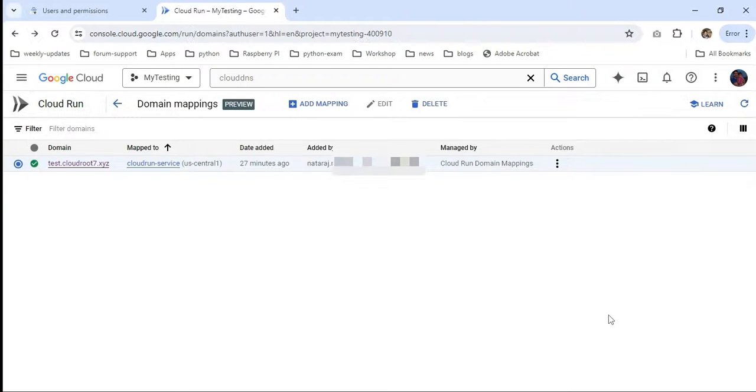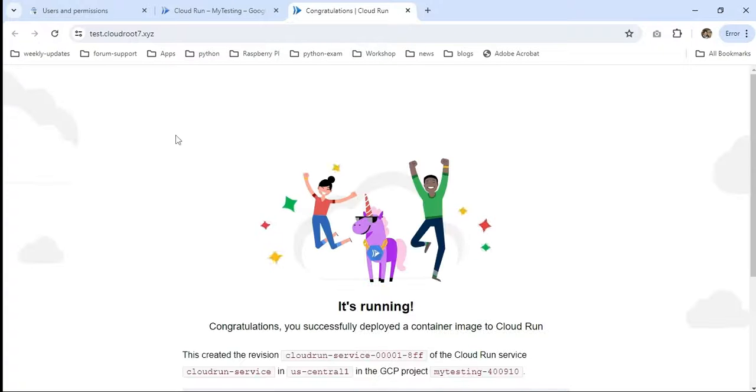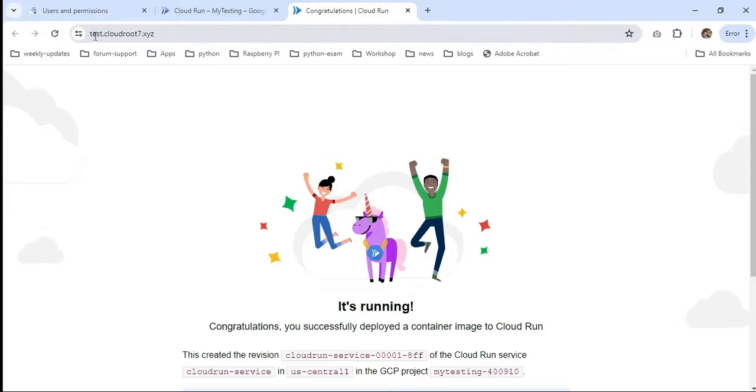The domain mapping took more than 27 minutes to complete the propagation. Now I'm going to click the domain name. Yeah, so now I can access my page with that custom domain. We can perform a similar operation in Terraform.